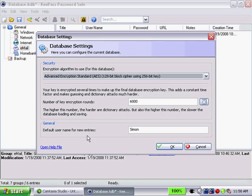And then the last option here is a nice option. Default username for new entries. That means every time I add a new entry in the database the username will default to the name I've entered here. So if you find you're going to be using a generic username for many different password entries, just go ahead and enter it here.